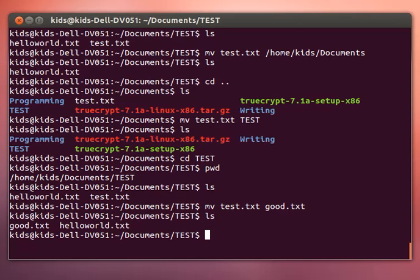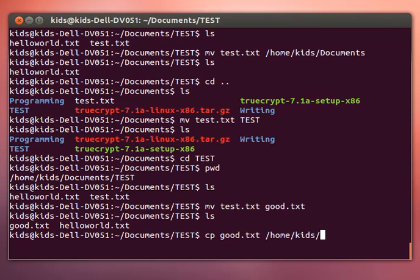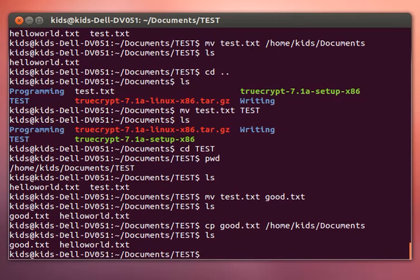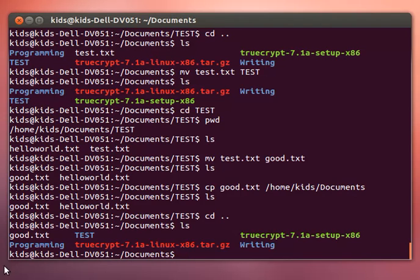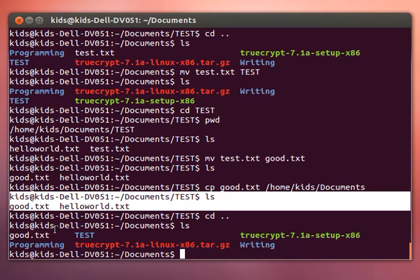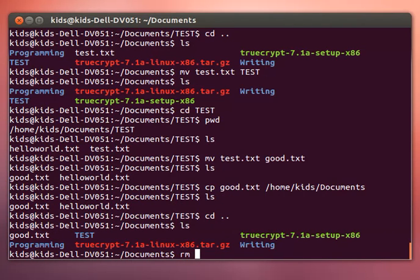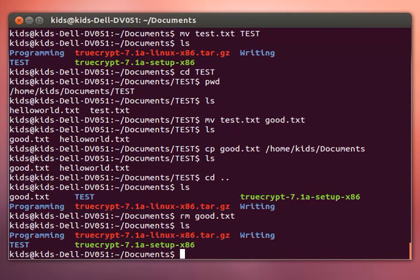Now let's try out copy. Move is like cut - it removes the file from the directory it's in and places it in another directory. If you want to keep the file where it is but also put it somewhere else you need to copy which is cp. So let's copy good.txt into /home/kids/Documents. So you notice it is still here but it's also there. So I successfully copied it, left one copy of the file in test and the other copy in documents. And as you saw in my previous video you can just remove it like that.